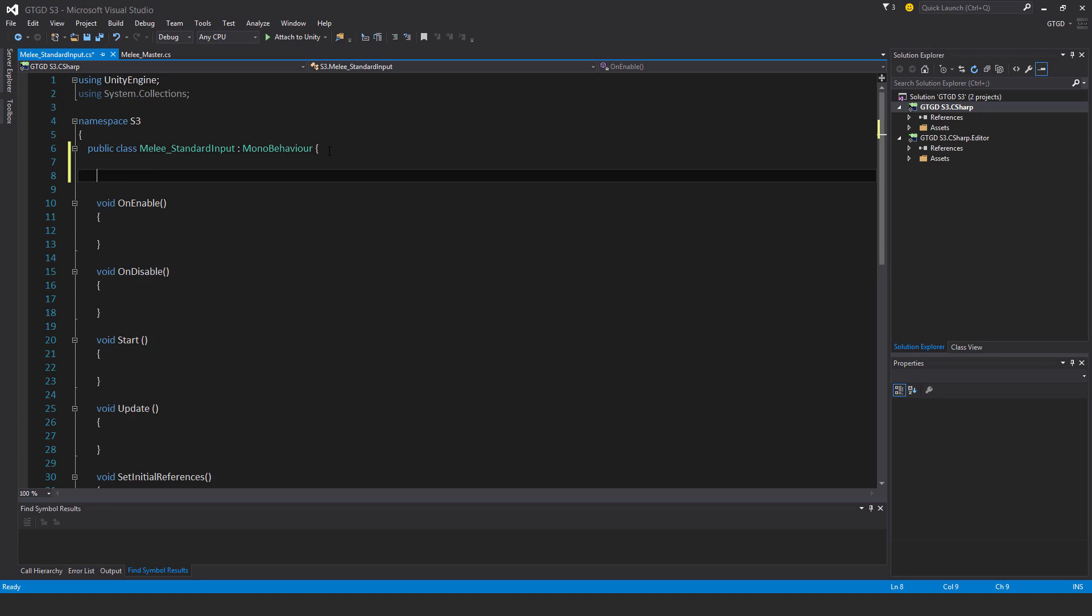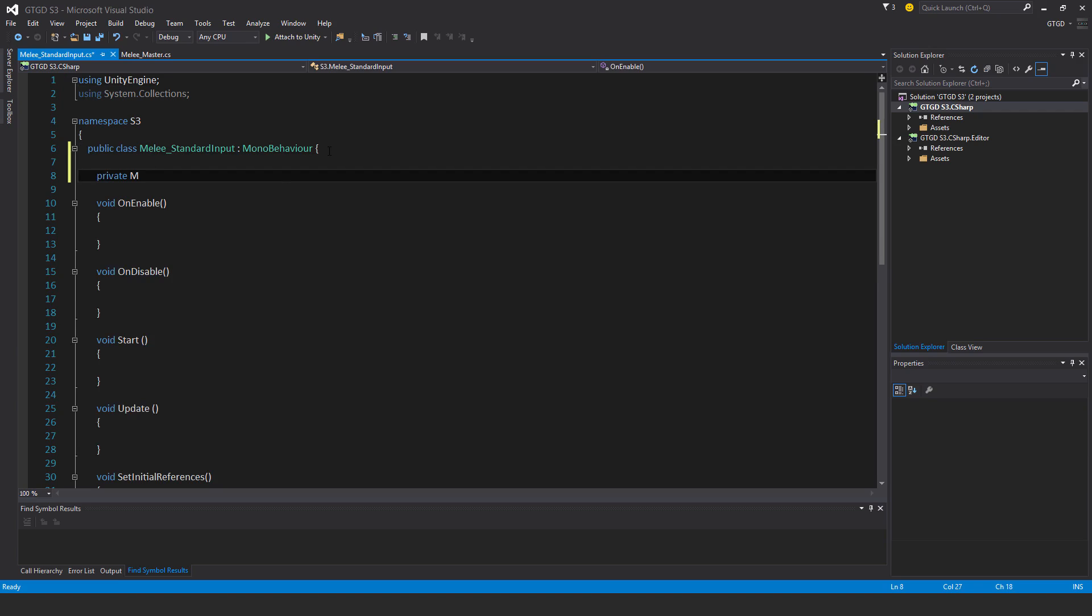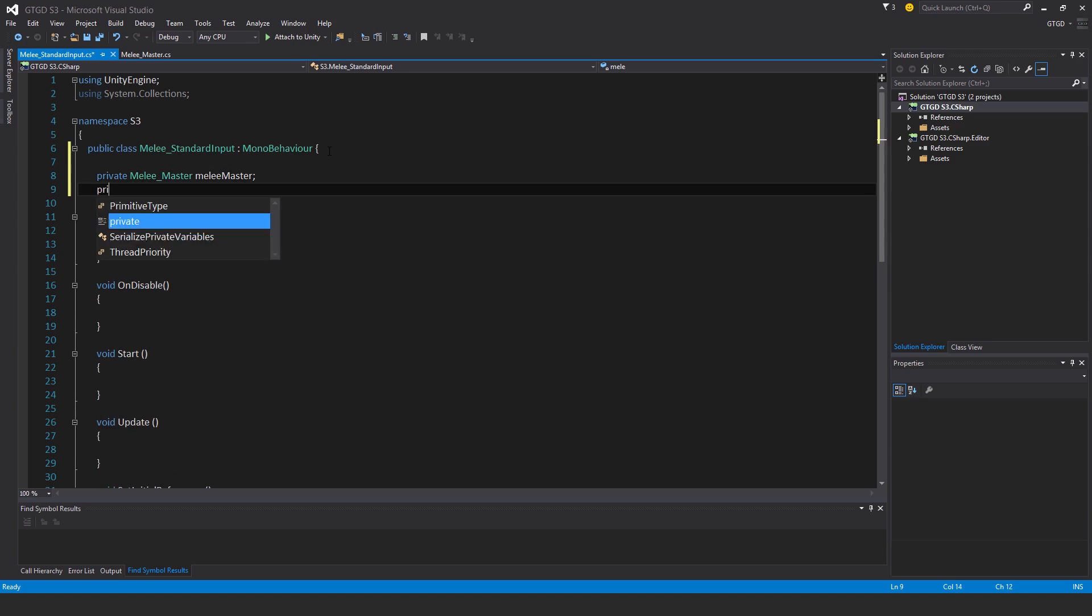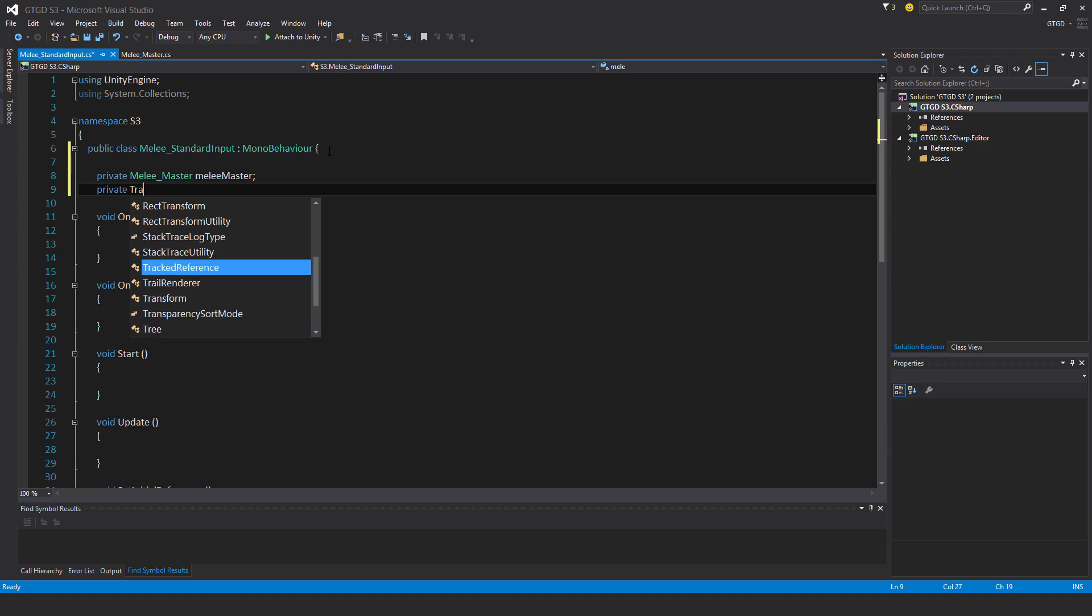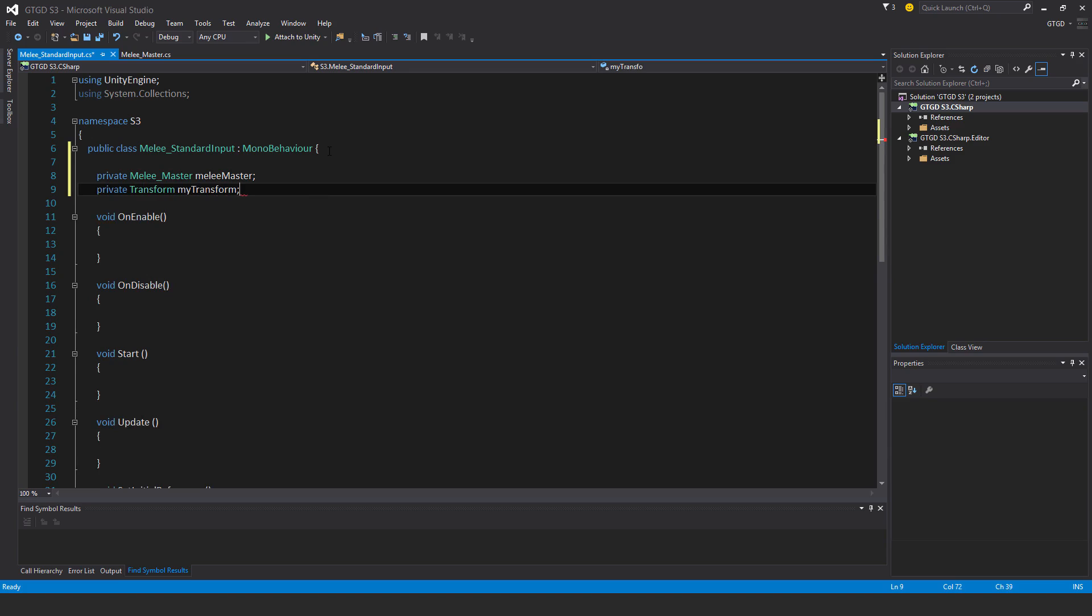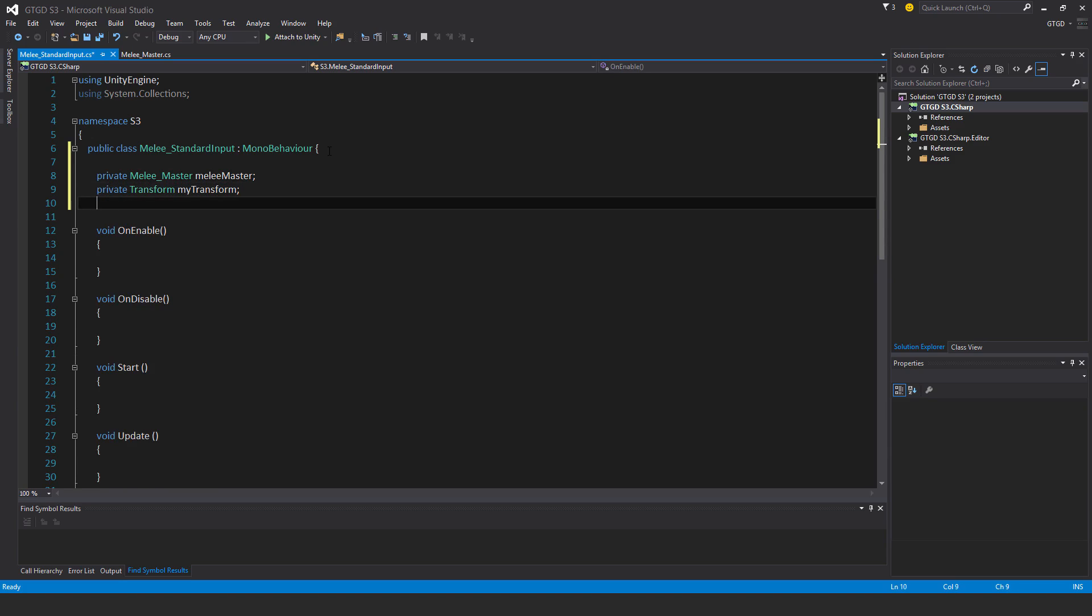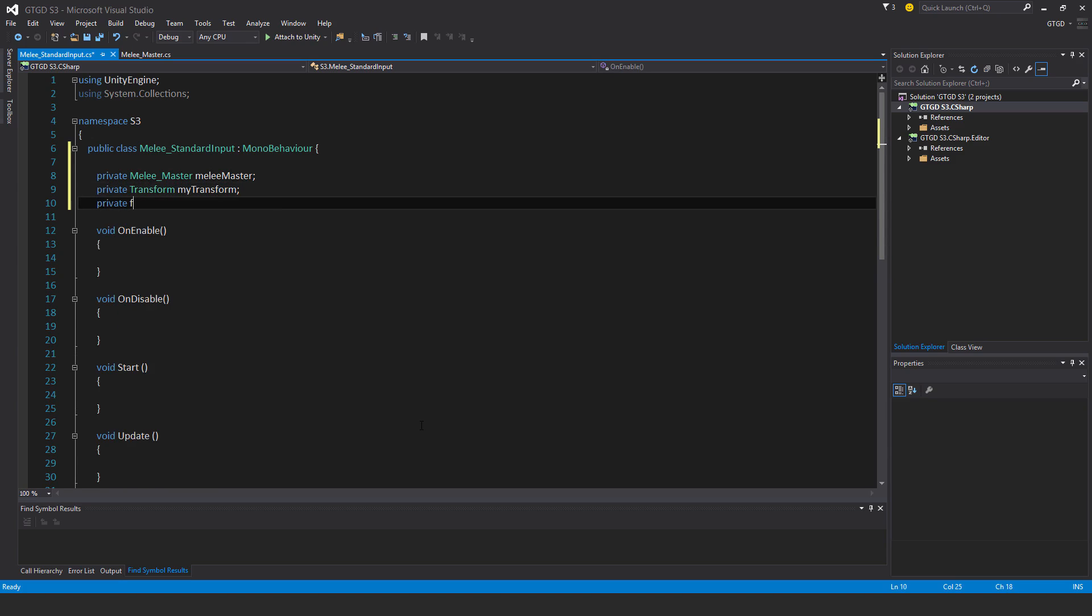Right, so private MeleeMaster MeleeMaster, private transform myTransform, private float nextSwing.